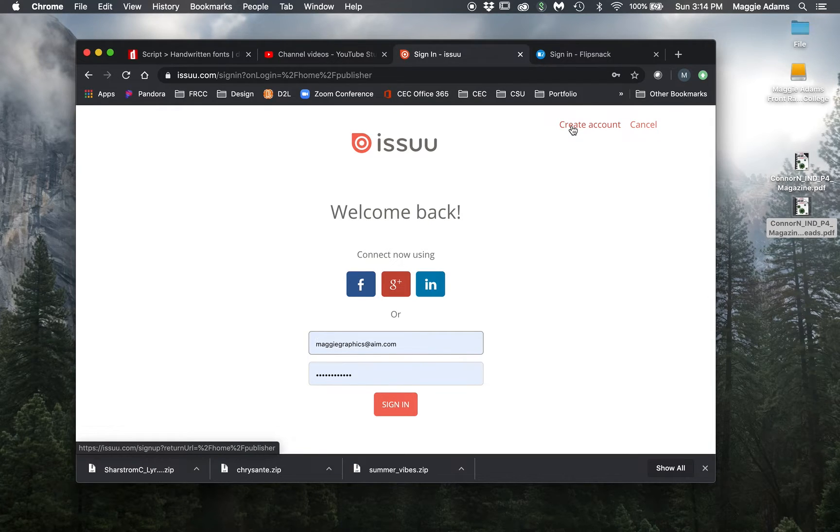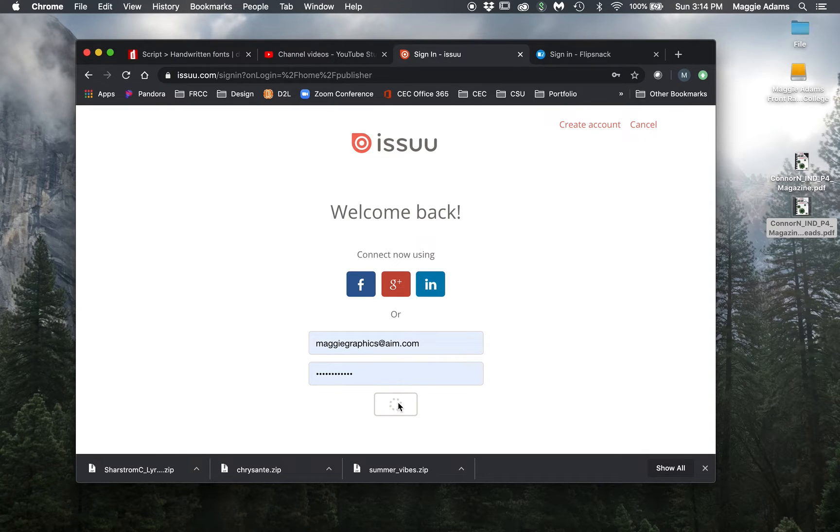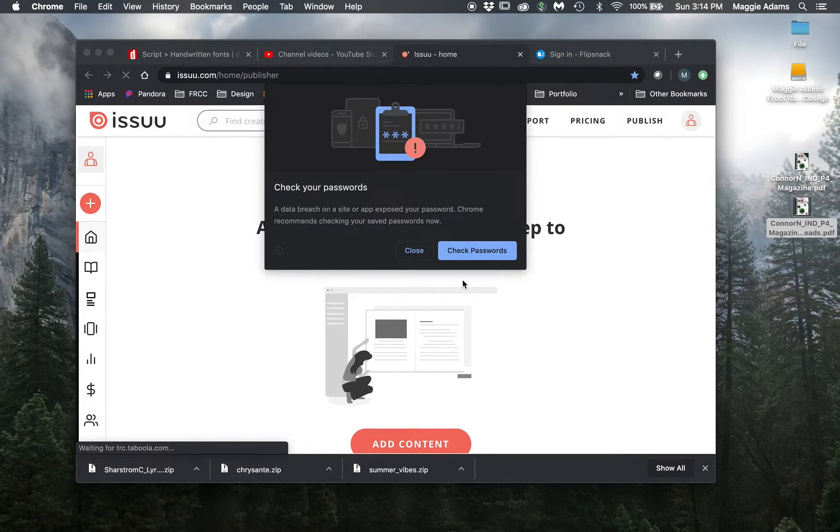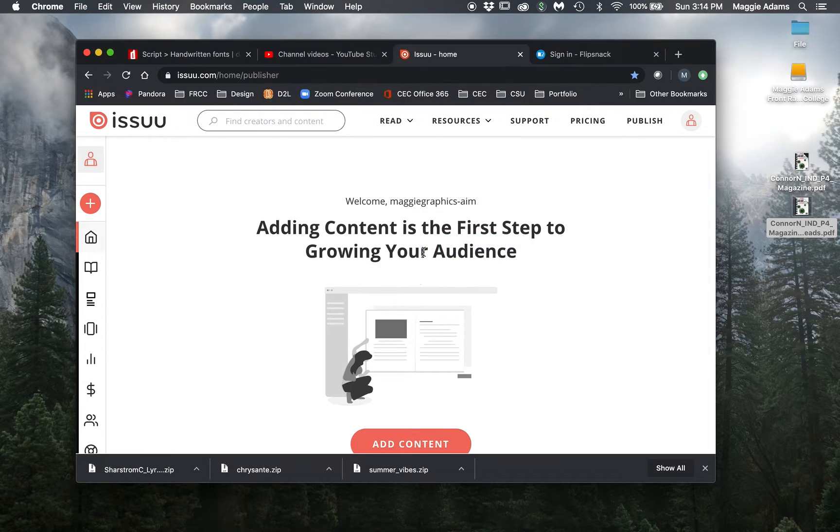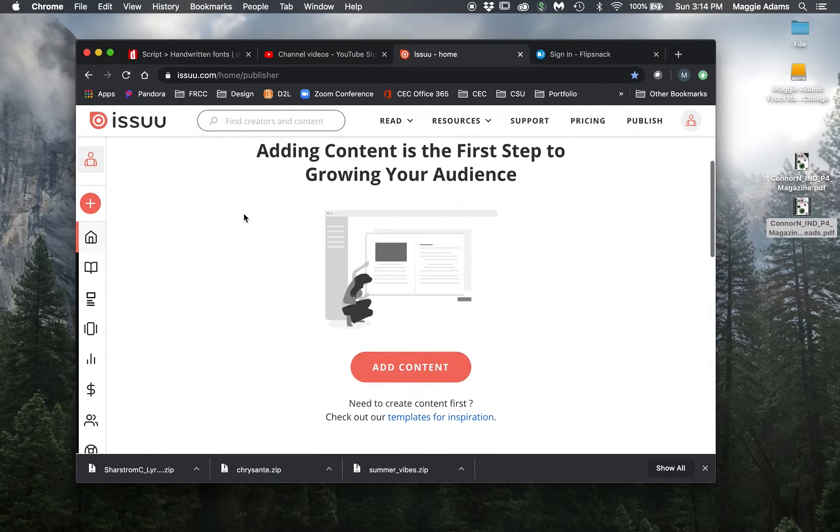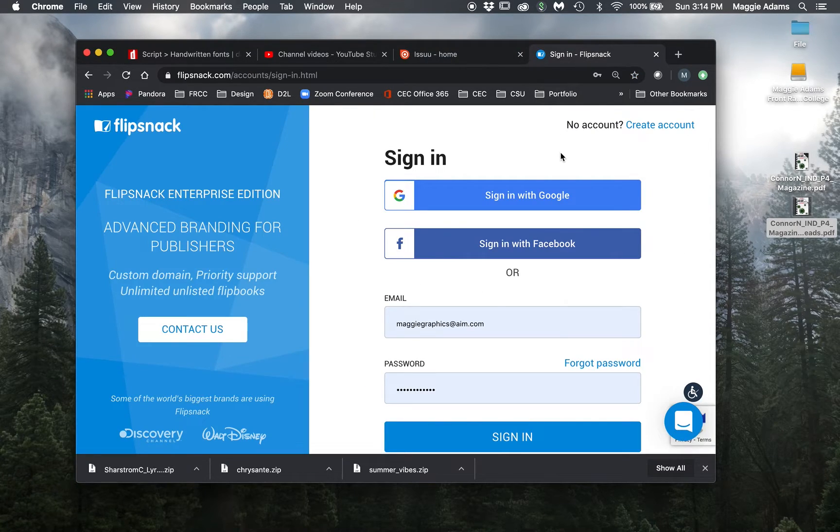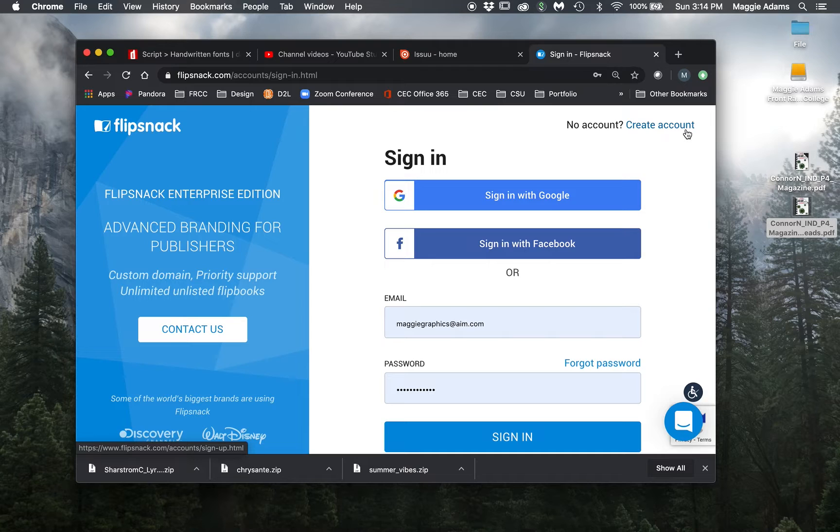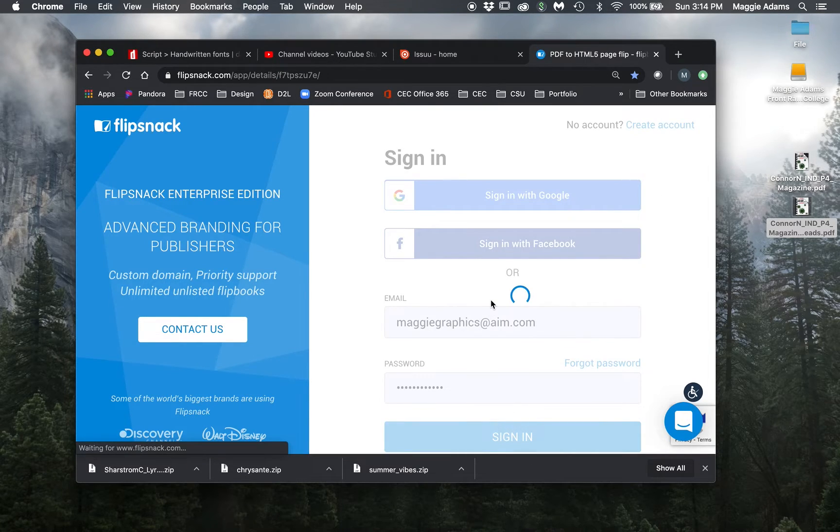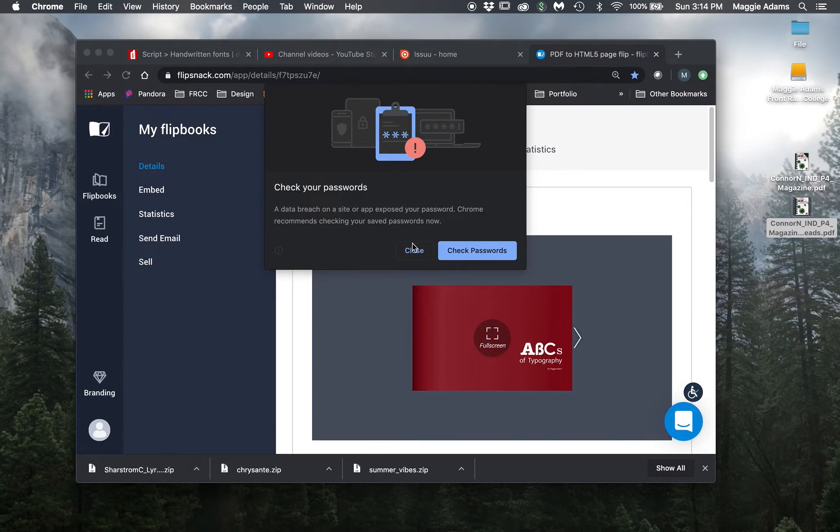You're going to hit create account and you're going to make a new account. And once you do that and it's free, once you make a new account, then it's going to take you in to where you can actually add content. So you'd be able to upload your PDF here. With Flip Snack, it's the same thing. You're going to create an account. I already have one here. I'm going to log in.